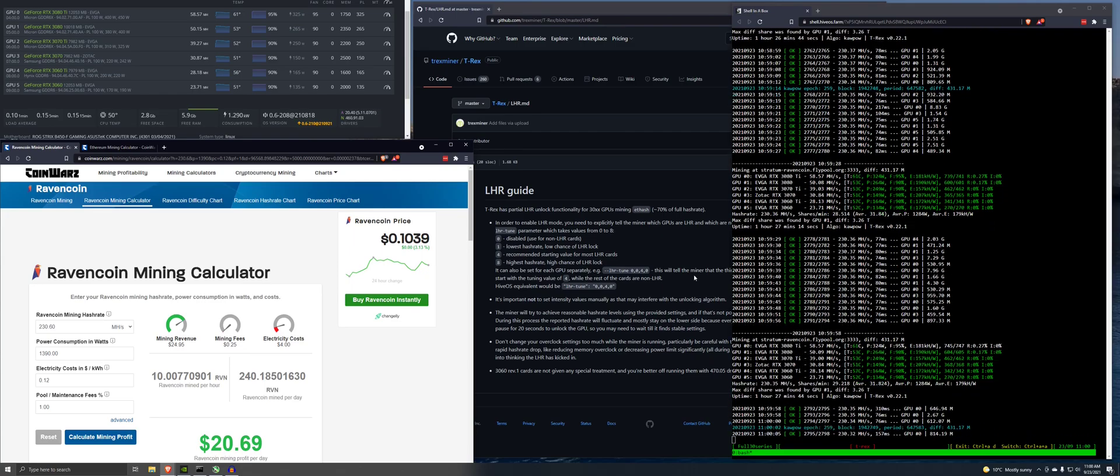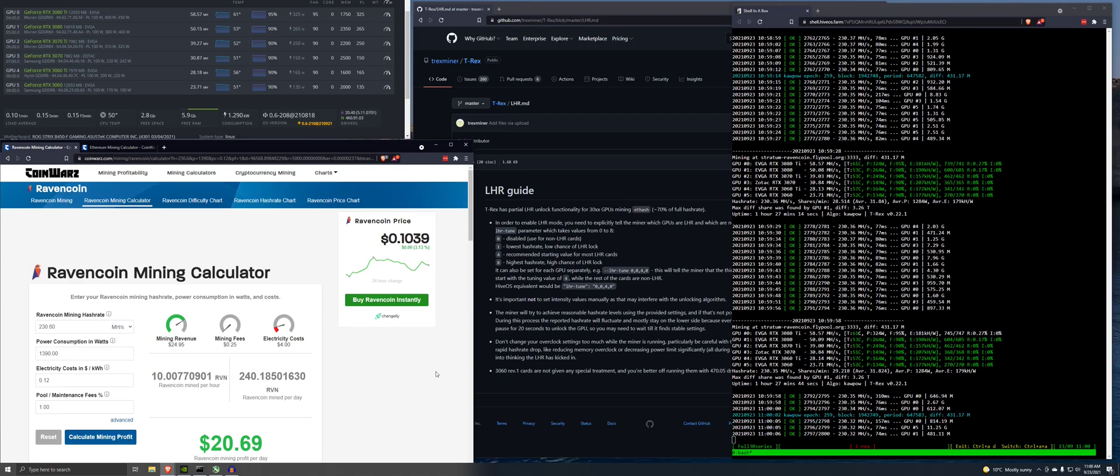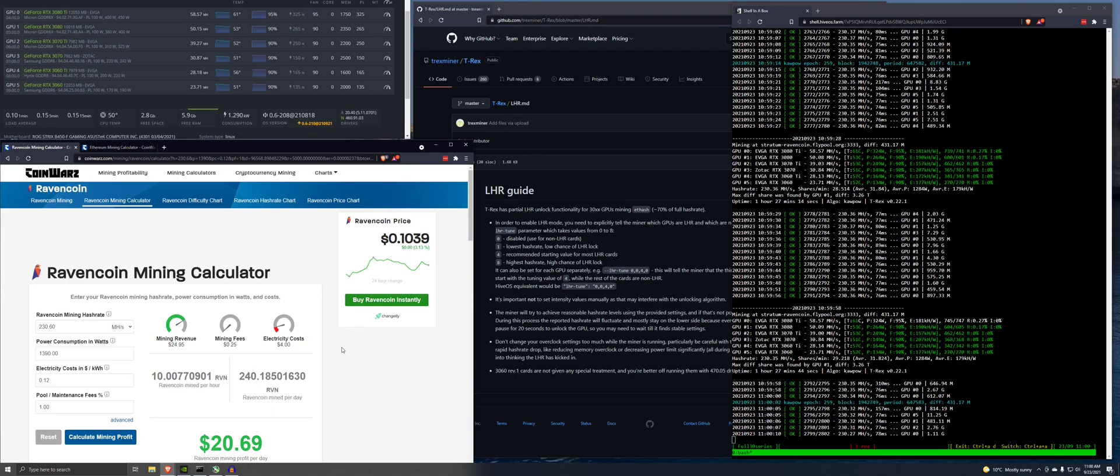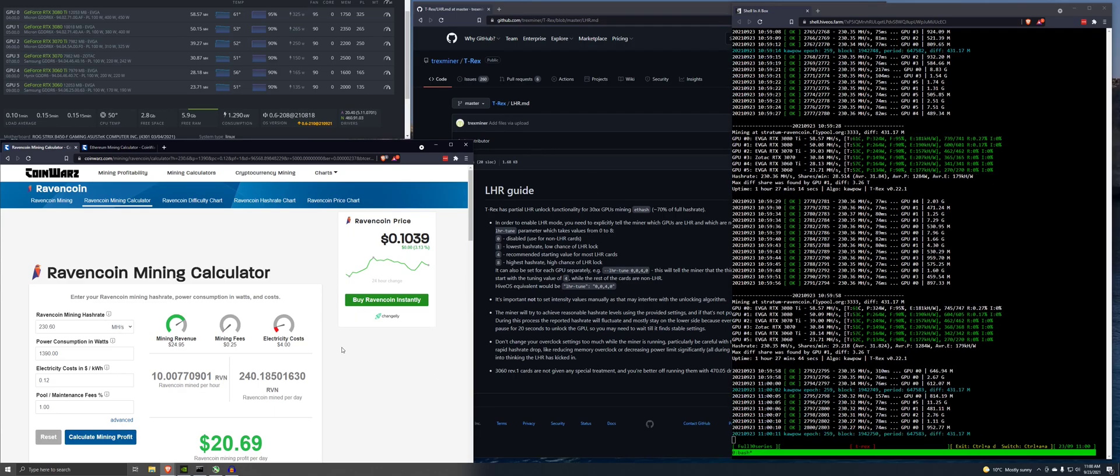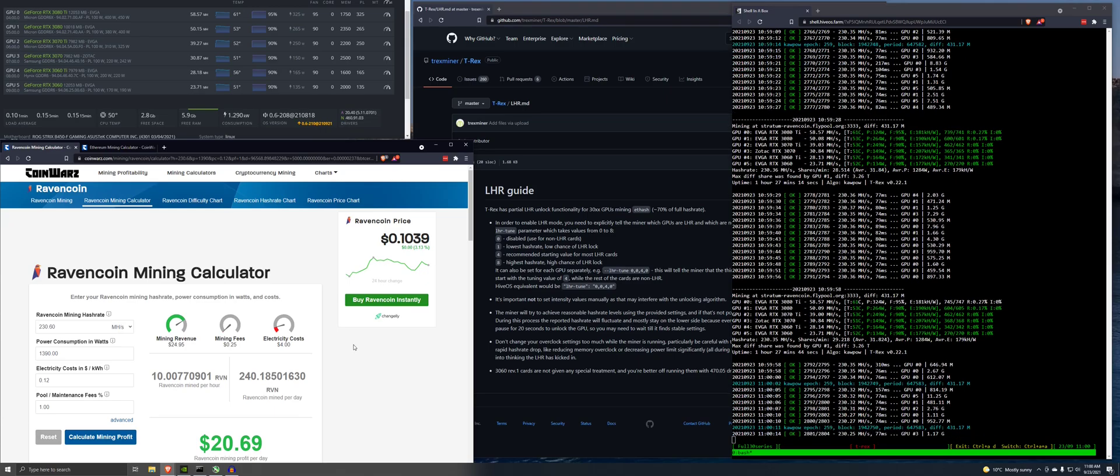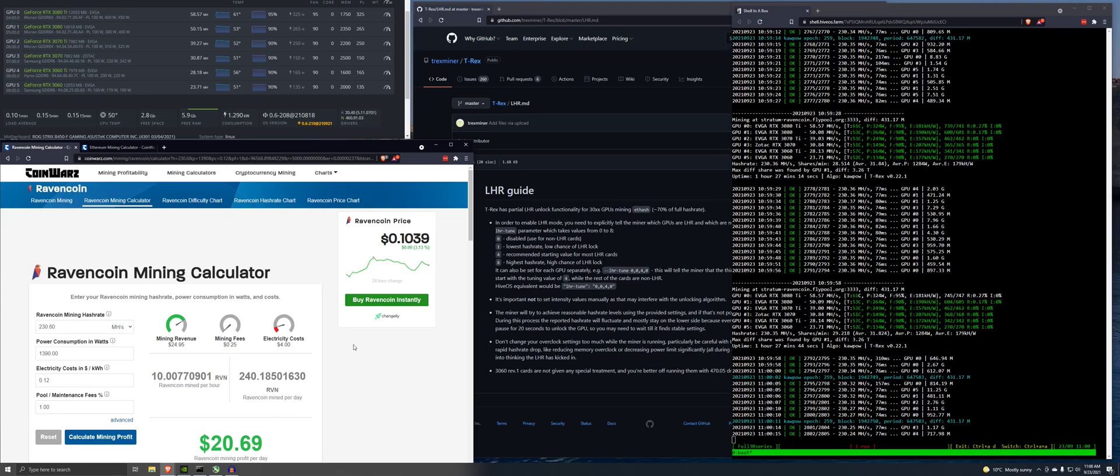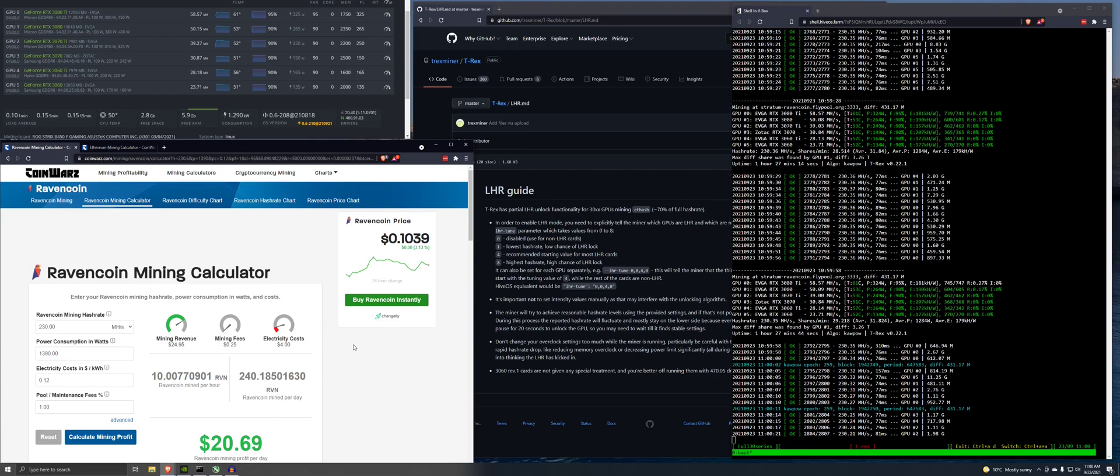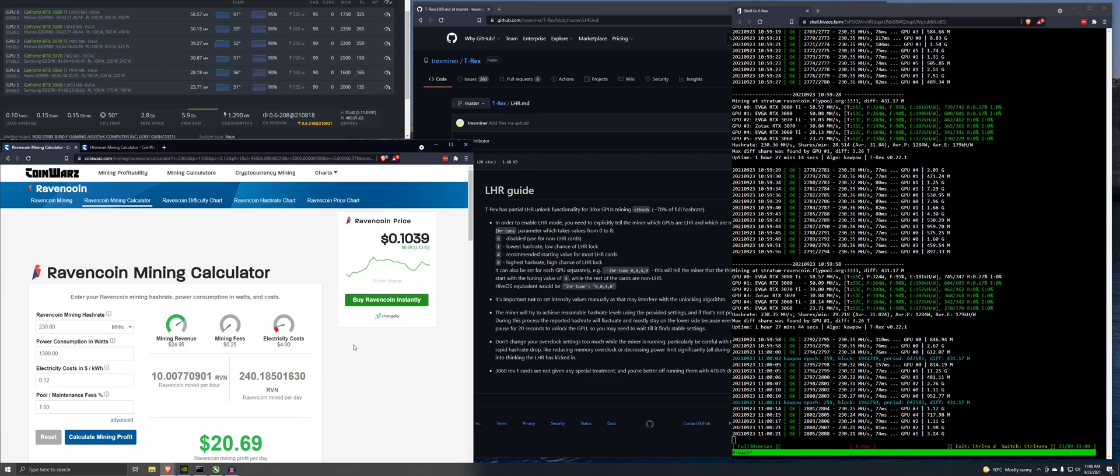So what I want to try doing is comparing this to Ethereum with the LHR unlock. I have never done this before. This is going to be my first time. I'm not going to do some big in-depth overclock shebang, you know, crazy settings on there.